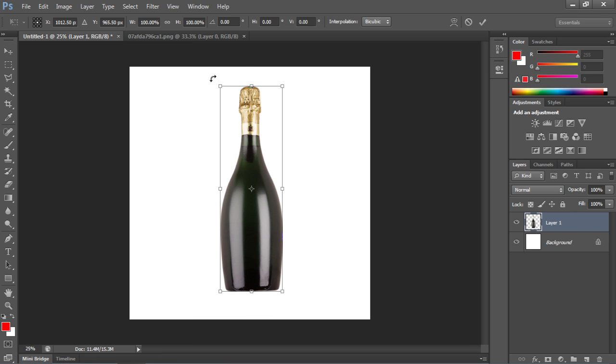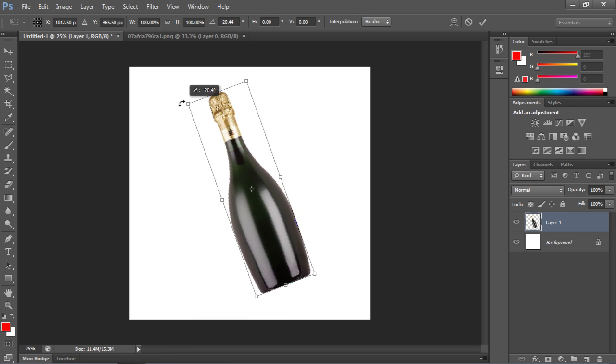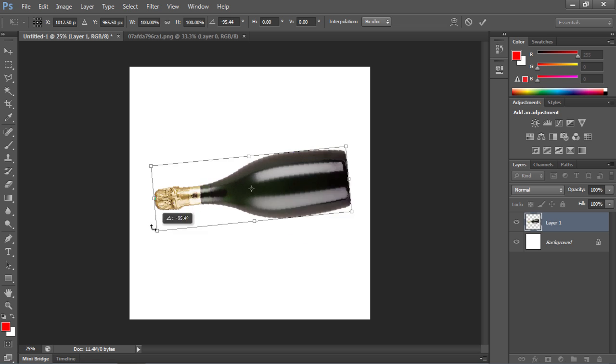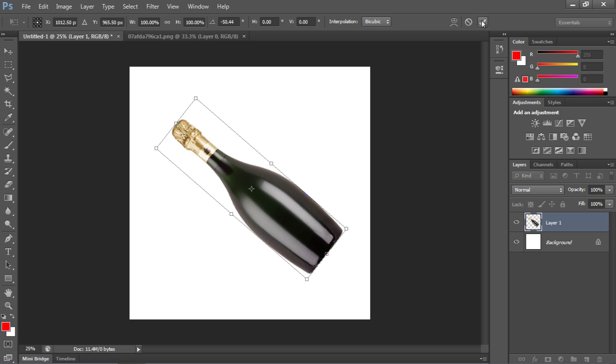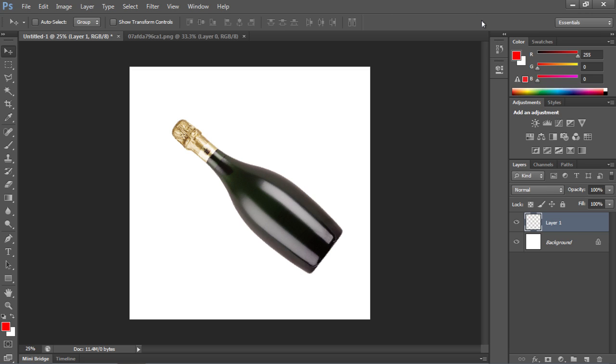Grab the image by the top right corner and rotate it. Then click on the tick icon inside the Transform Attributes panel to confirm the transformation.